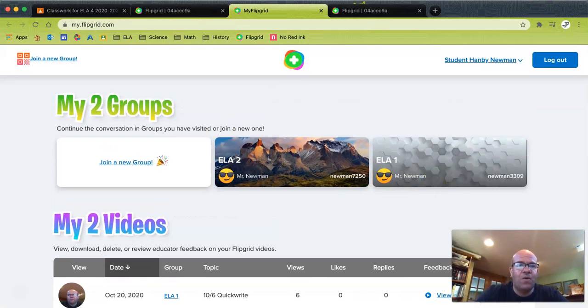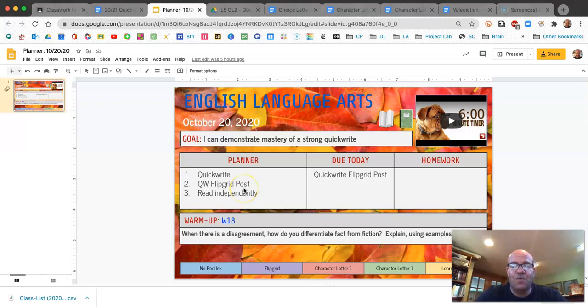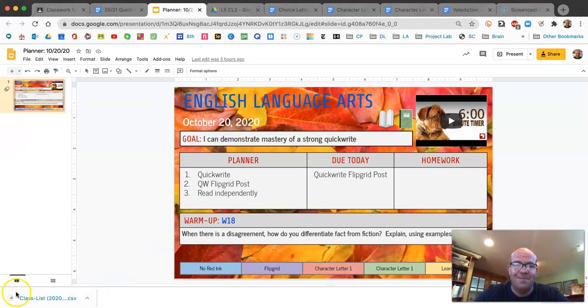Going back to today's lesson: we have quick write, post, and then read independently. Make sure that you've written a really good one, post a really good one, read your book. I'll see you next time.